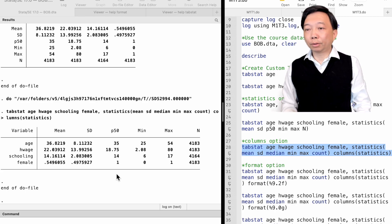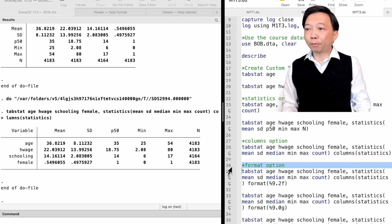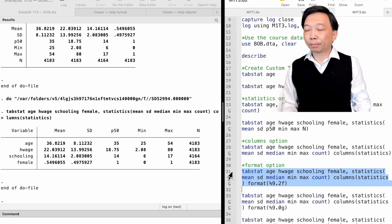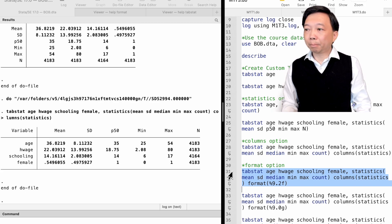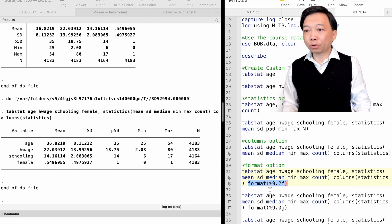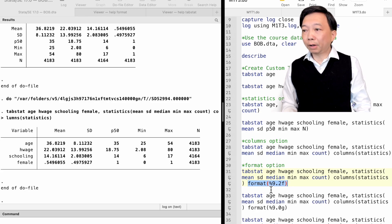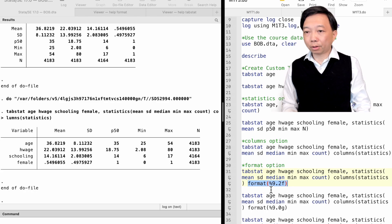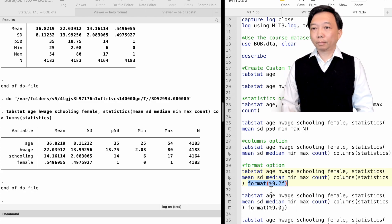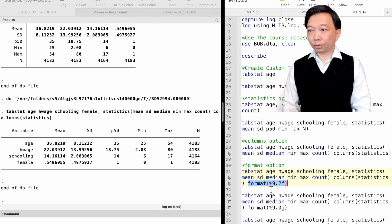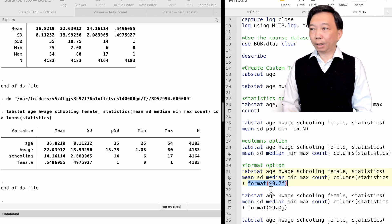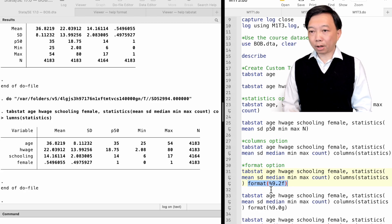The option format specifies the output format for all statistics. It is expressed as a percent sign followed by two integers with a dot between the two integers. The first integer specifies the width of the decimal point. Then we specify the format type.